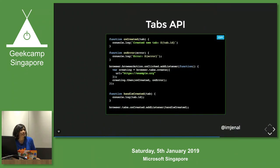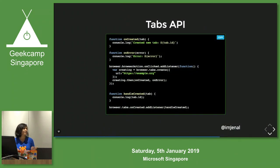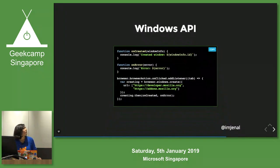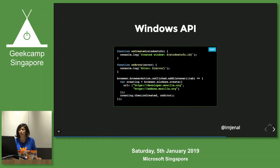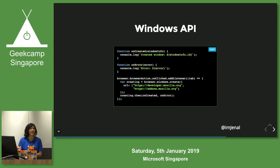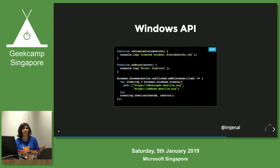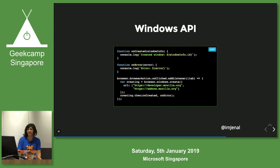Next is the Tabs API, which is used to create and deal with tabs — it's very simple. For the Windows API, whenever you want to create a new window, you use browser.windows.create with a specific URL. In this case, a browser window will be created with a new tab at that URL.